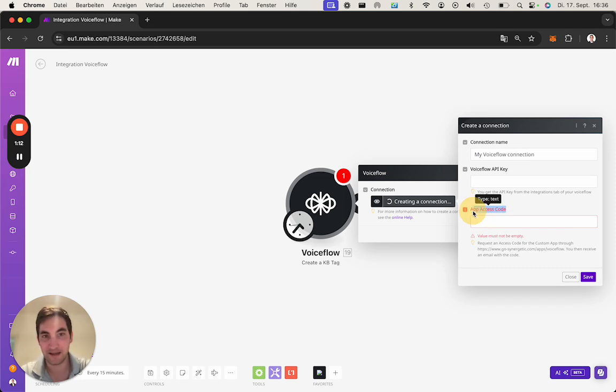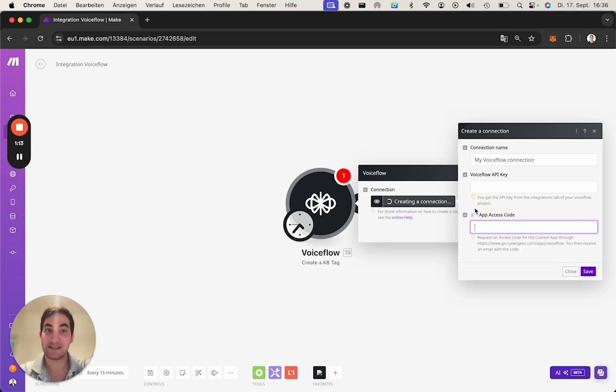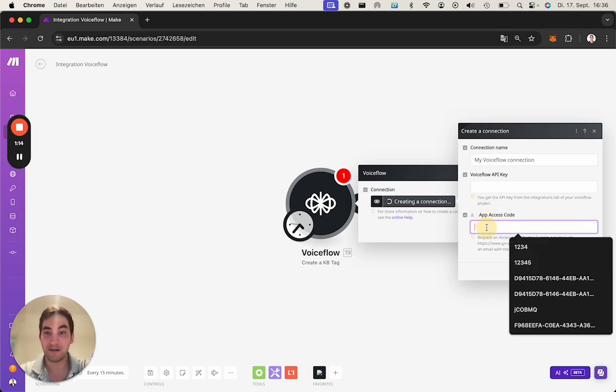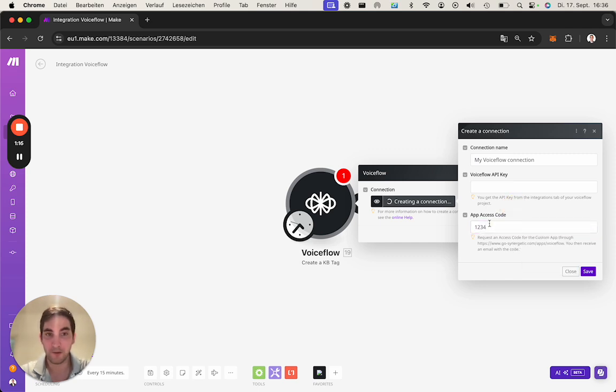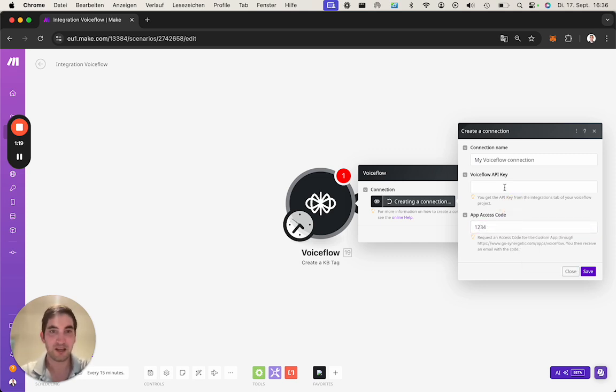The license key or the app access code is in our email. For me I will do an easy one, it's one two three four for the Voiceflow.